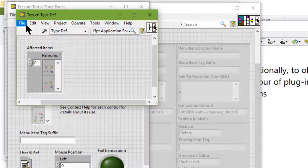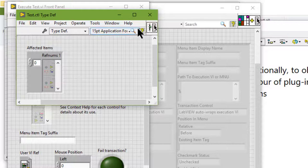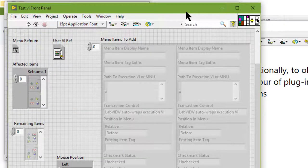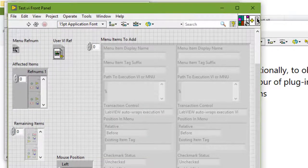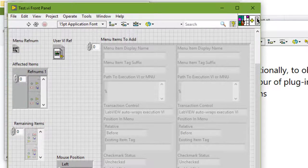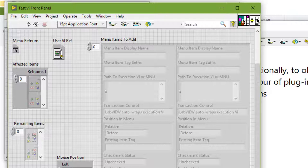We should not modify the controls that are assigned to the connector pane terminals. To load and execute plugins, LabVIEW requires these predefined control name types and terminal positions.